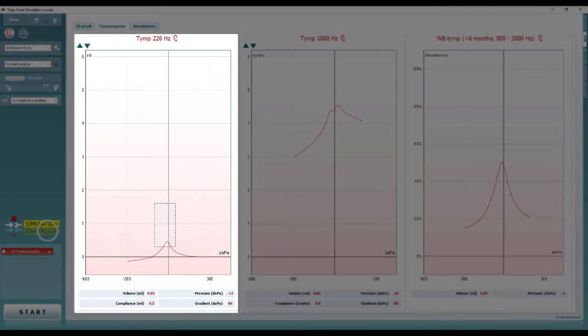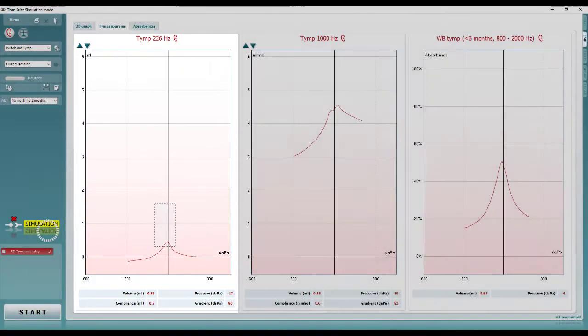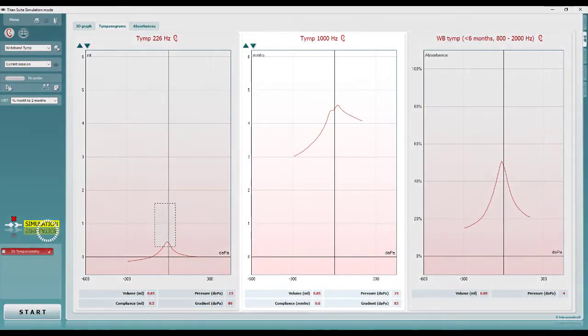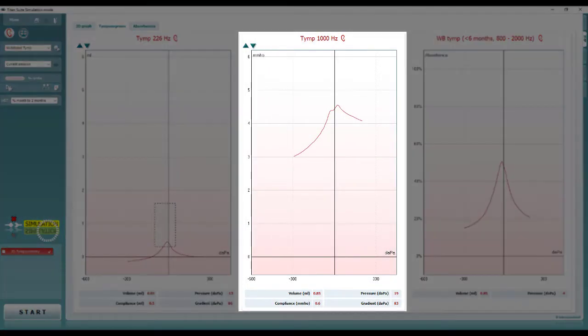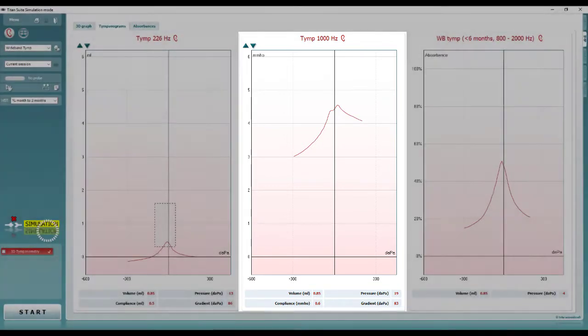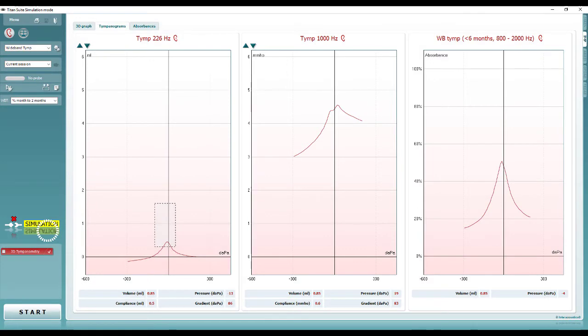By performing wideband tympanometry, you will also have the 1000 Hz probe tone reading, performed within the same measurement, which you can refer to if testing infants under the age of 6 months.